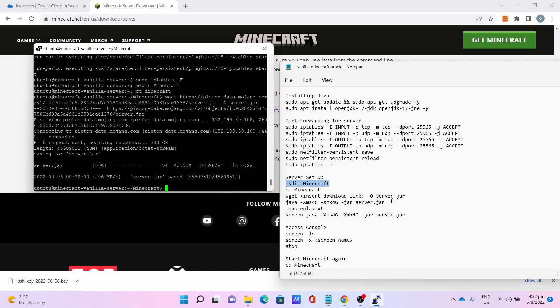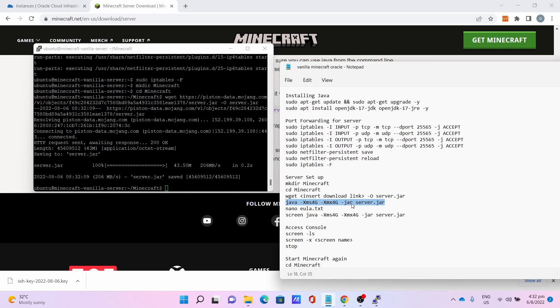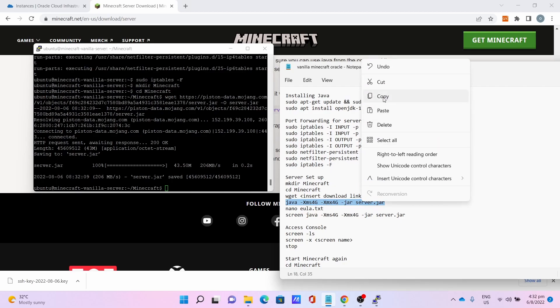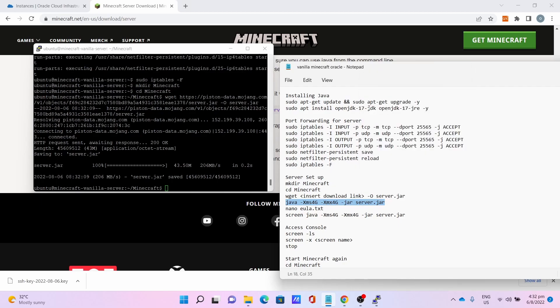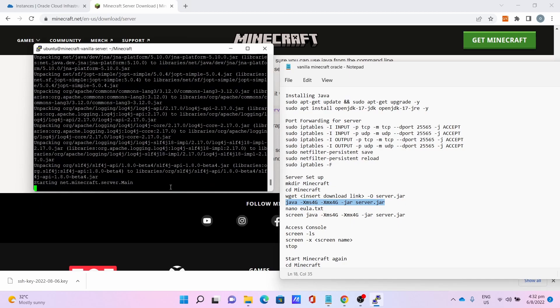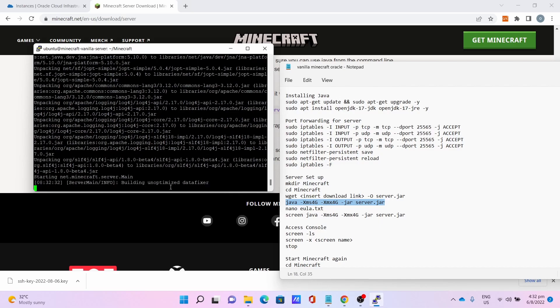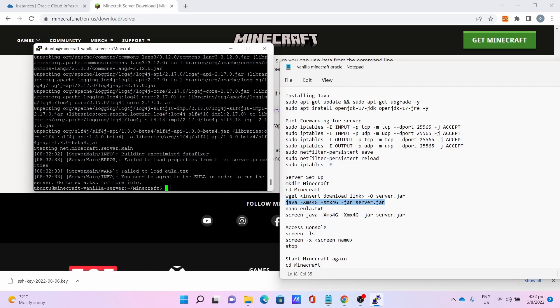After which, open the actual Minecraft server by java -Xmx4G -Xms4G -jar server.jar. This will give you the initial setup. You'll get an error saying that you need to agree to the EULA. You'll get this error. This is normal.